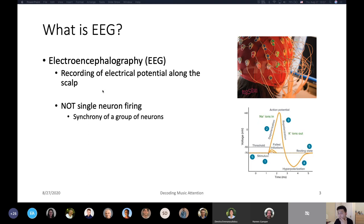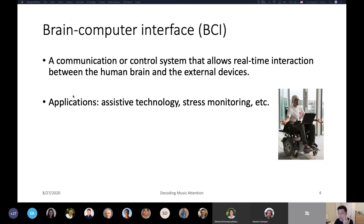Decades of EEG study shows that EEG carries information about a person's perception and emotion, and it can also be modulated by cognitive states like attention. It offers a space for neural engineers to build an interface to communicate with an external device directly using our brain. That's the whole basic idea behind Brain Computer Interface, or BCI. By definition, BCI is a communication or control system that allows real-time interaction between the human brain and external devices.